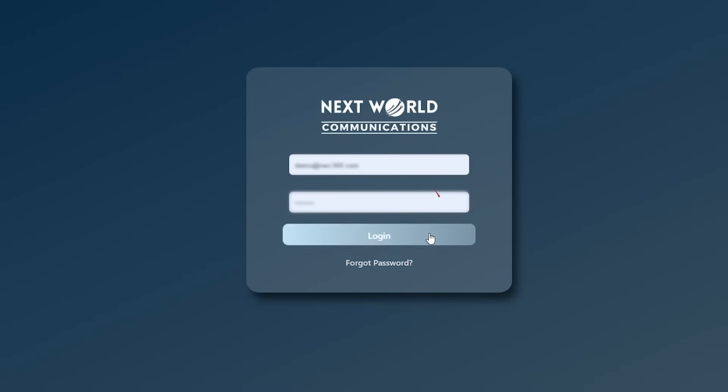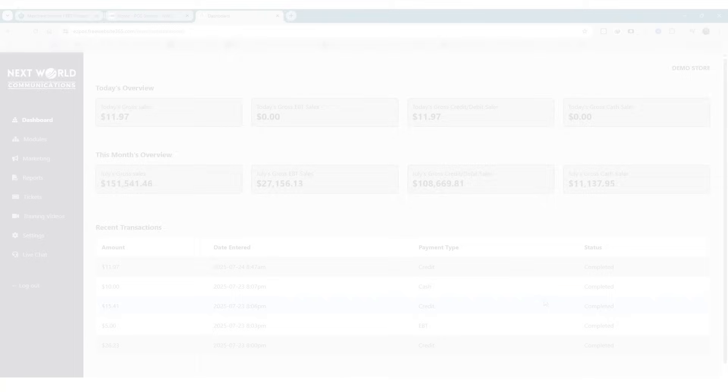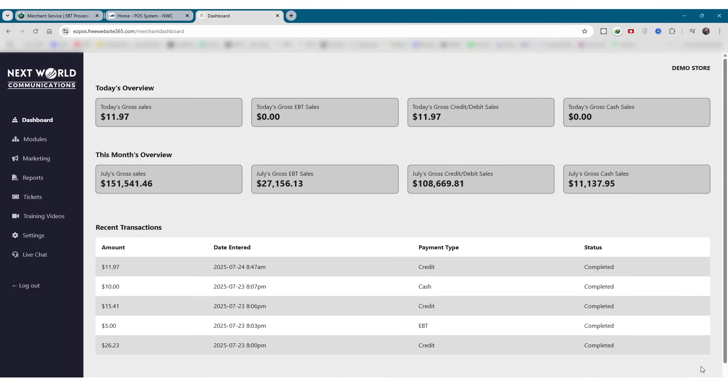Once logged in, you'll land on the Merchant Dashboard, the command center of your business. The dashboard gives you a quick snapshot of your business performance.